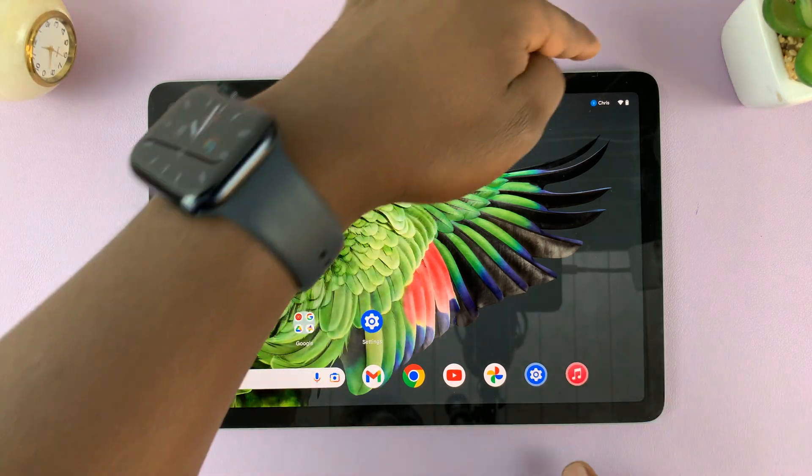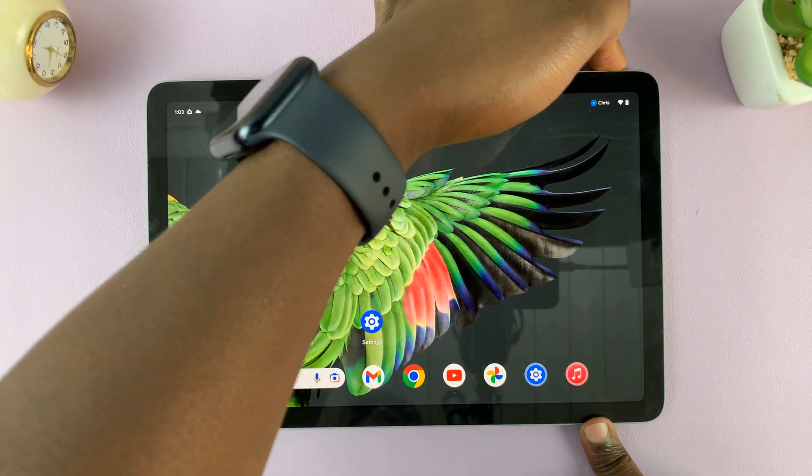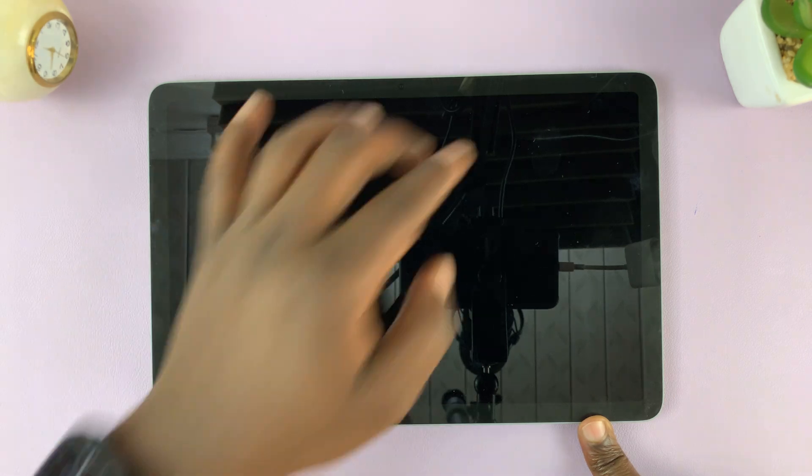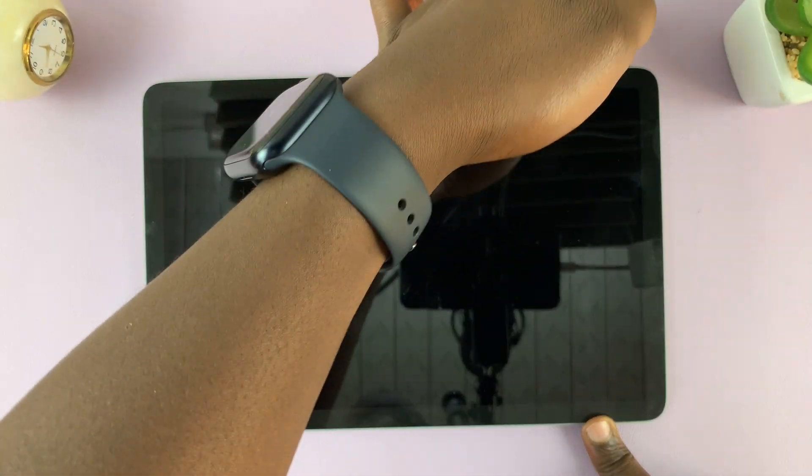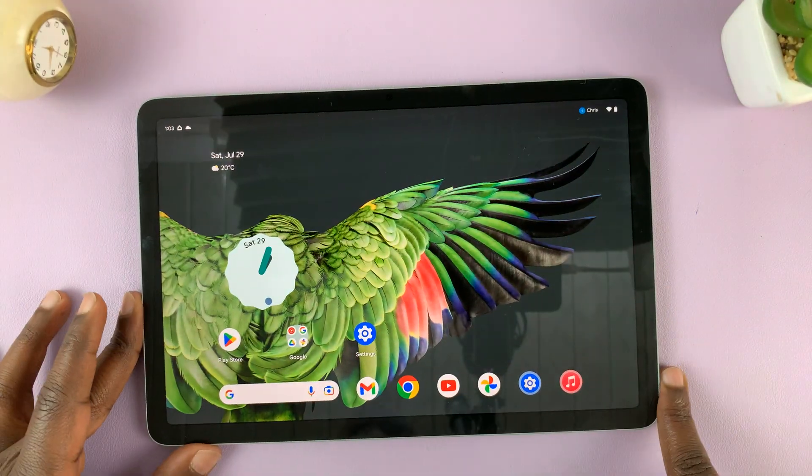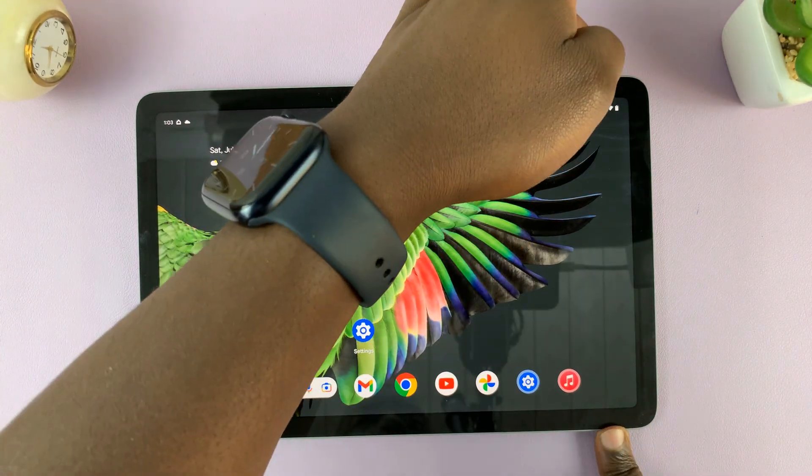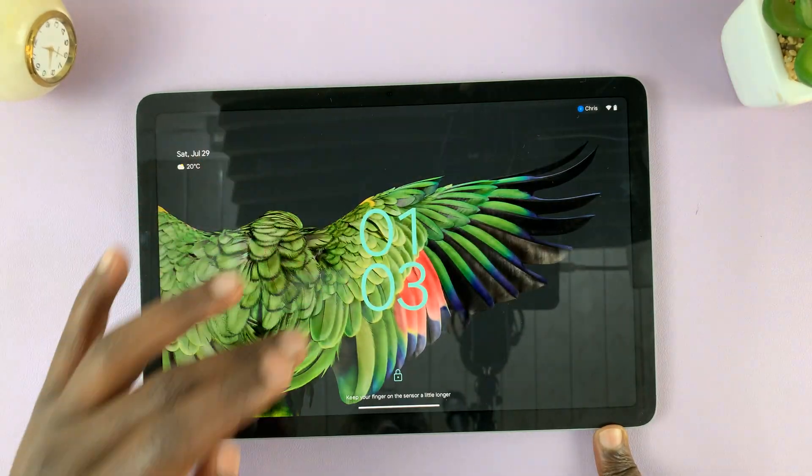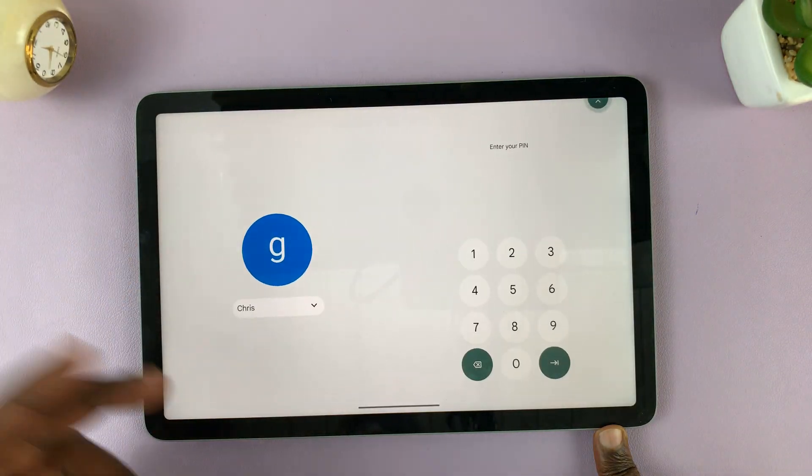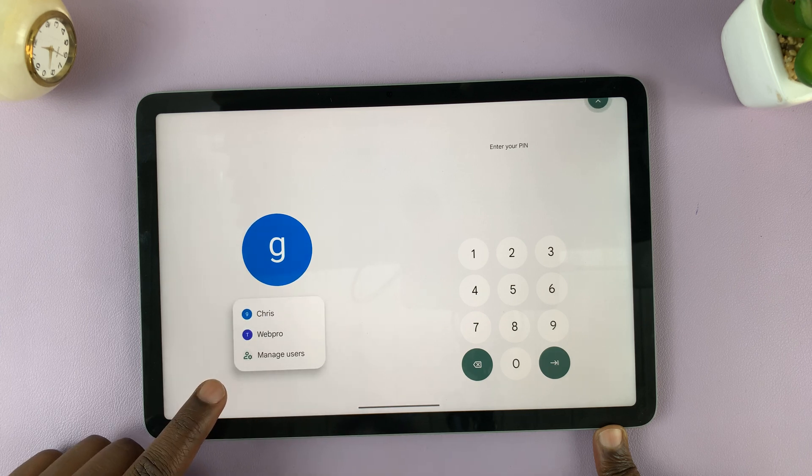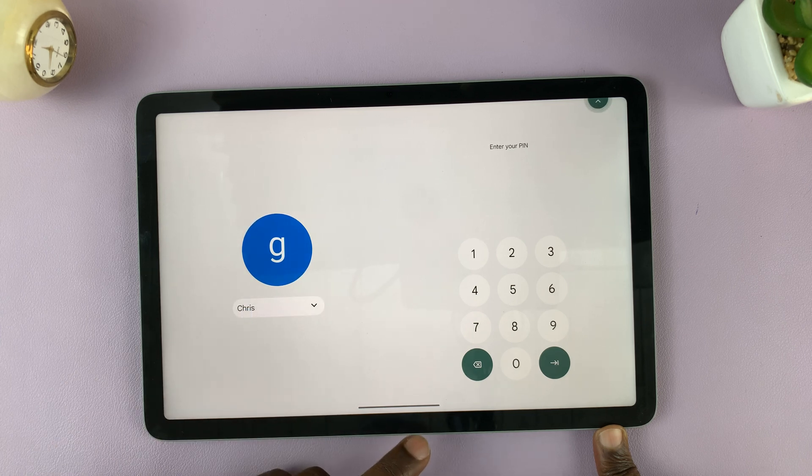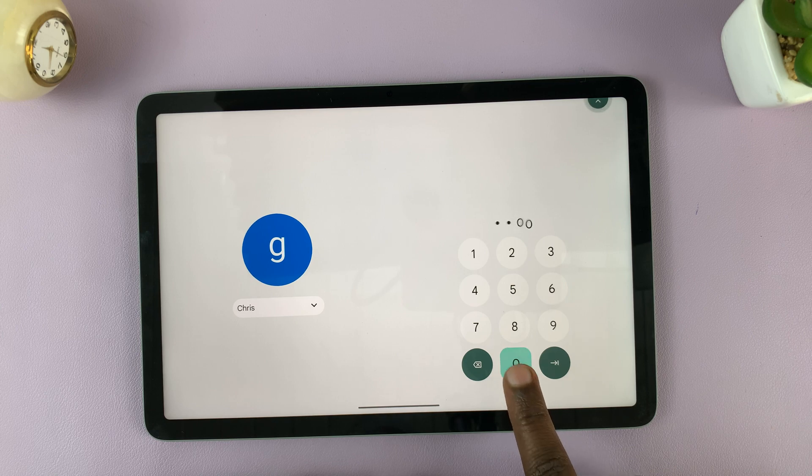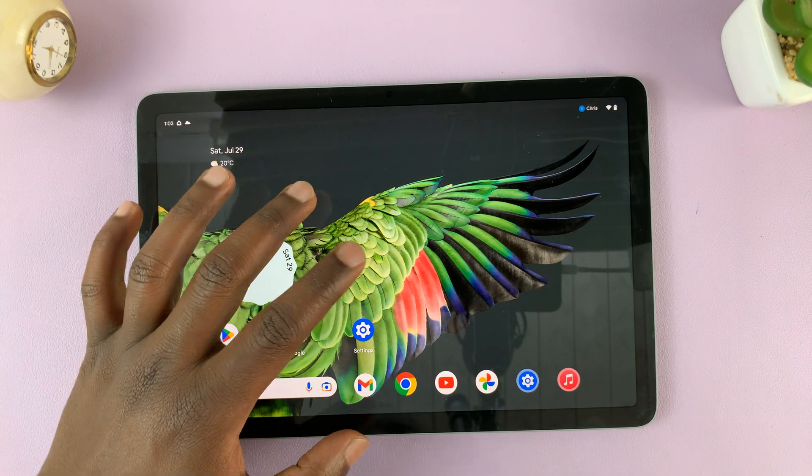So by default, you can't add users from the lock screen. As you can see, when you go to the lock screen of this specific Pixel tablet, let me just go back to the lock screen like this, there's really no option to add a user. And that's good because it prevents other people using your tablet from adding users.